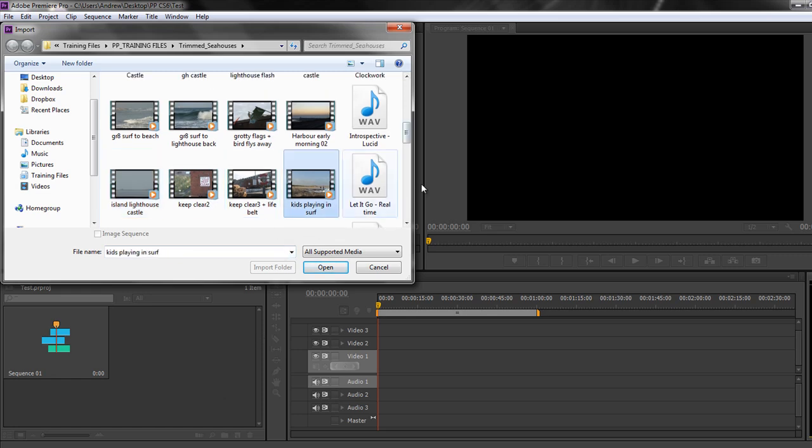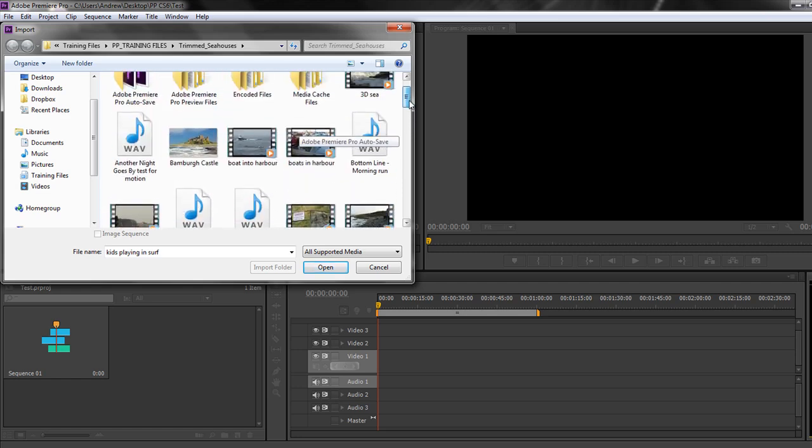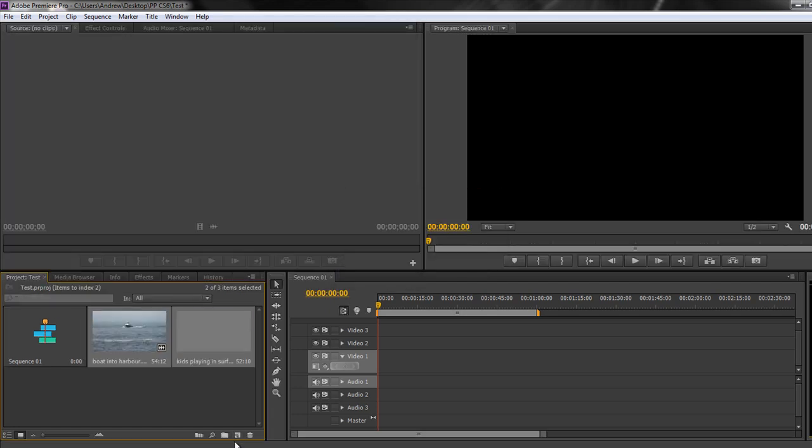So I'm going to choose kids playing in Surf and another one up here which is called Boat into Harbour. Hold the Cmd key or the Ctrl key on a PC, click open and in they come. Obviously the quickest way of doing that would be Ctrl I or Cmd I to be able to get these in.